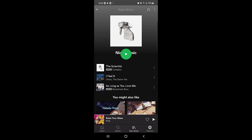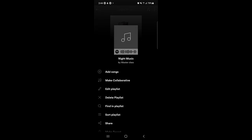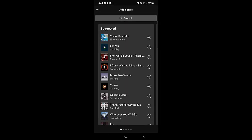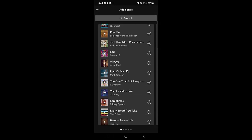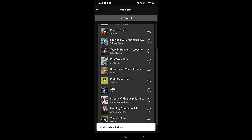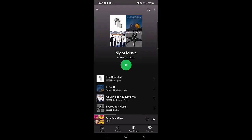If you want to add more music to this existing playlist, tap the three-dotted menu at the top right corner, then tap Add Music. Here you can search for music or browse the suggested list. Tap the plus sign next to a song and it will be added to the same playlist.